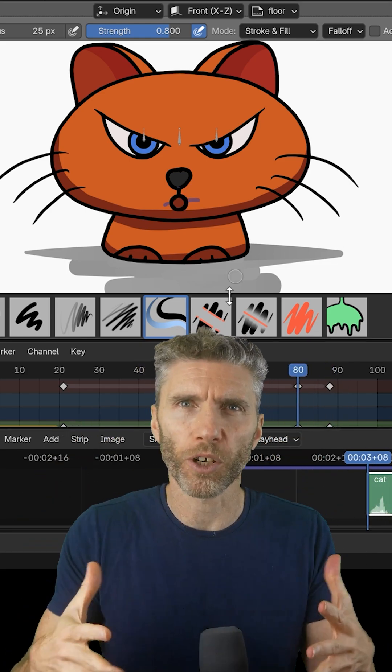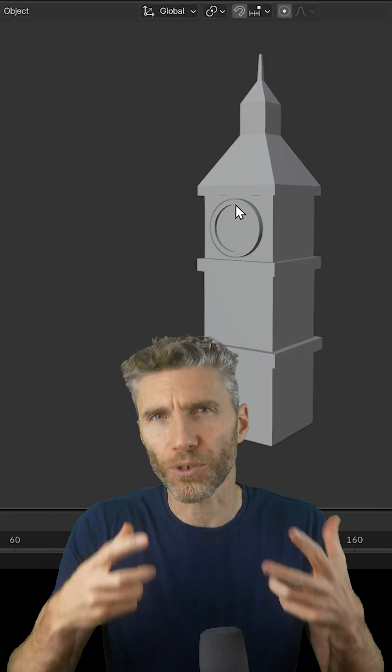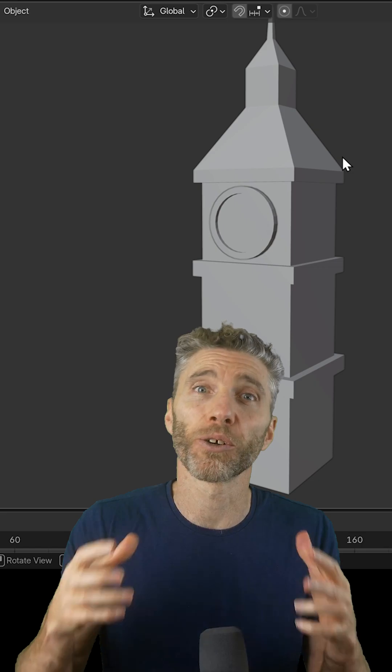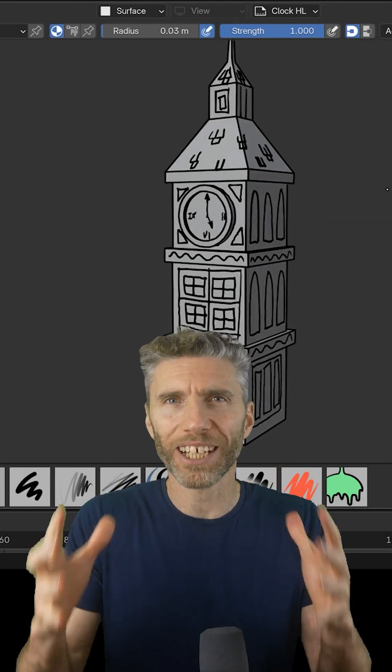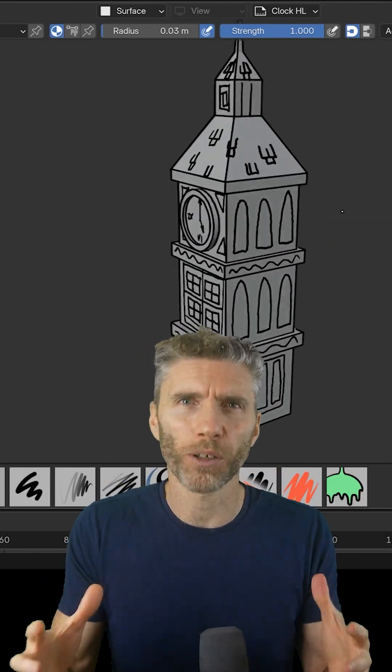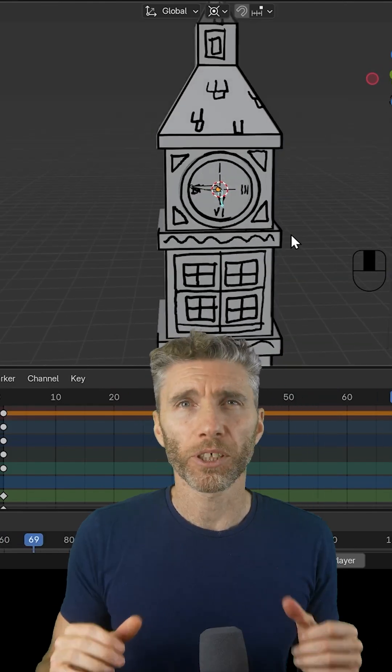You'll build a simple room that you can walk through and I'll show you how you can draw directly onto your 3D objects so you can see the potential and creative possibilities of merging 2D and 3D.